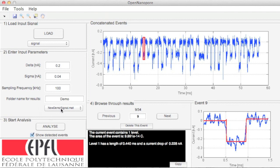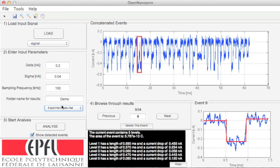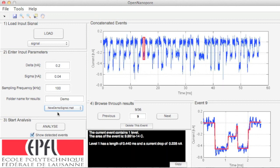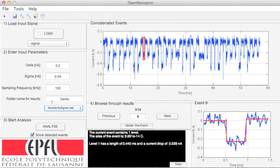You can change between databases using the drop-down menu. Thank you for using OpenNanoPore software.